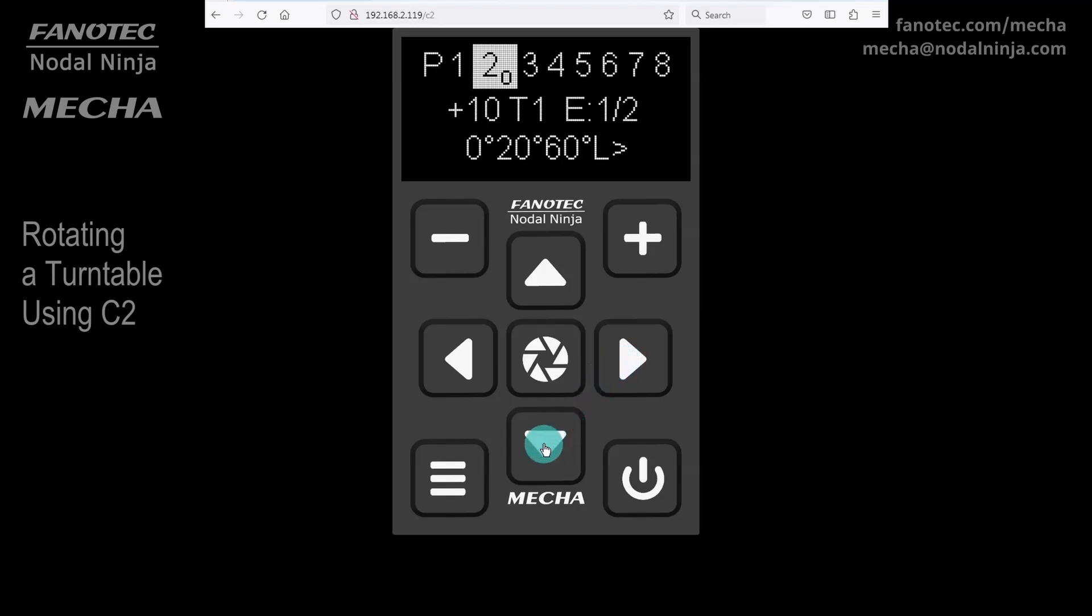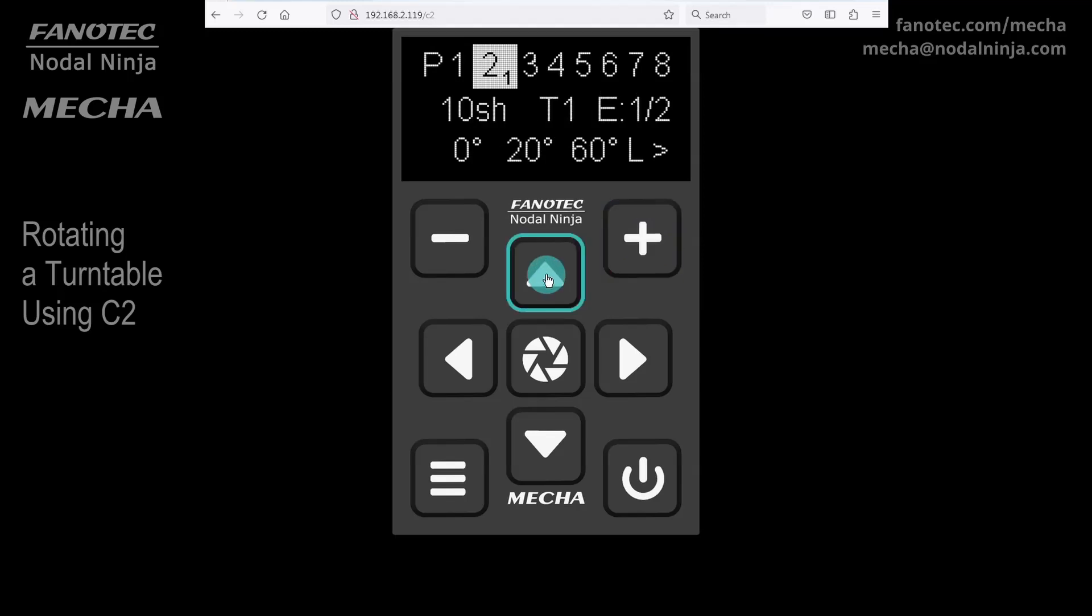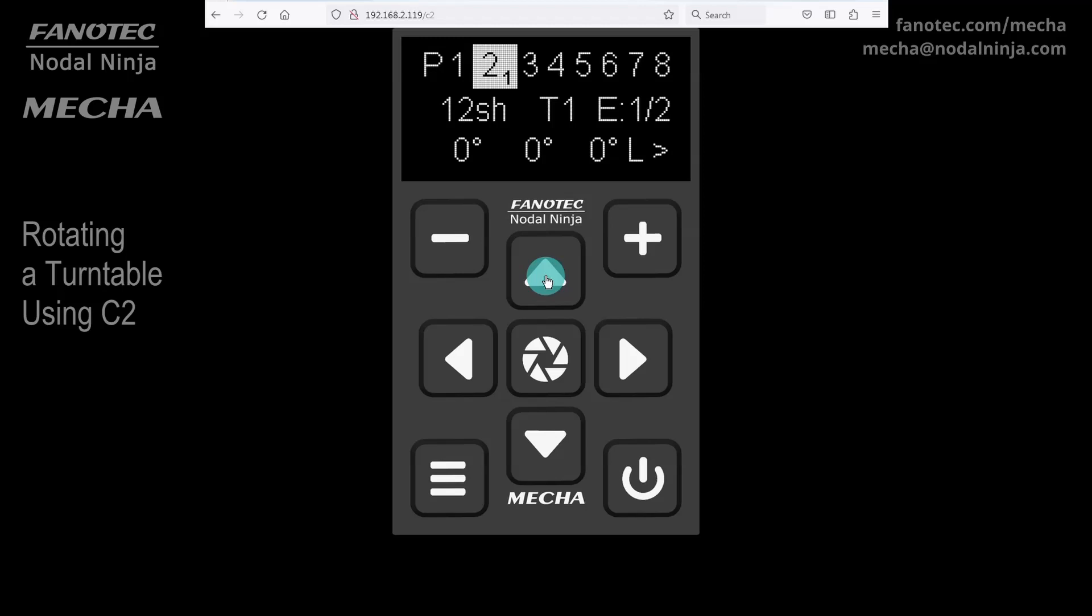Example 1. For 12 shots around, the first setting should be 12SH. SH alternates with auto and focal length. Use the up arrow button to find SH. And use the minus or plus button to adjust the value.